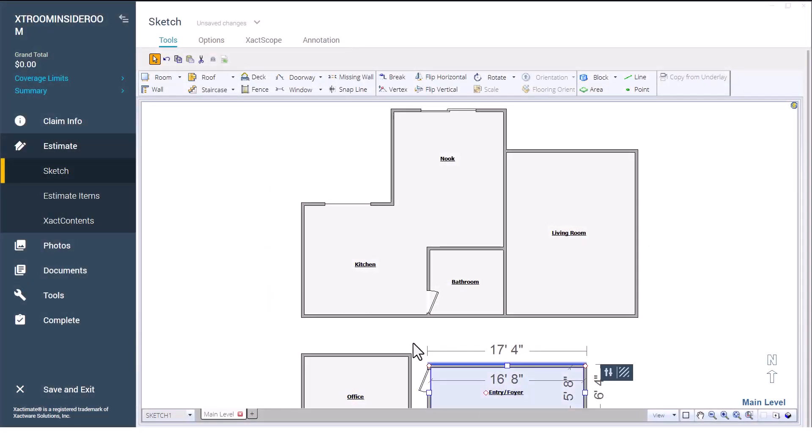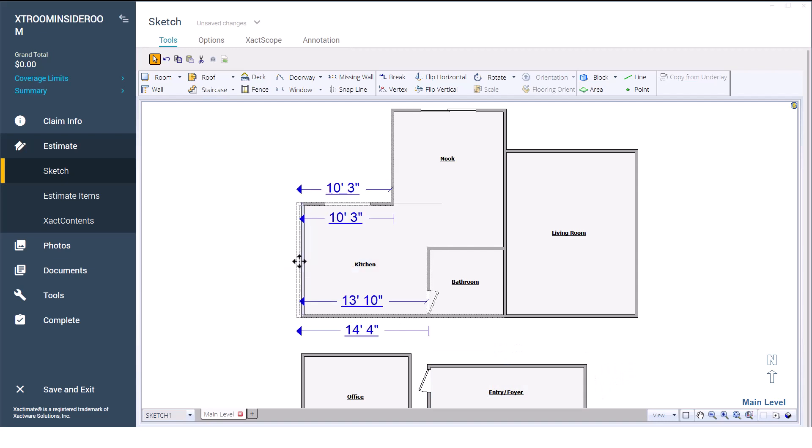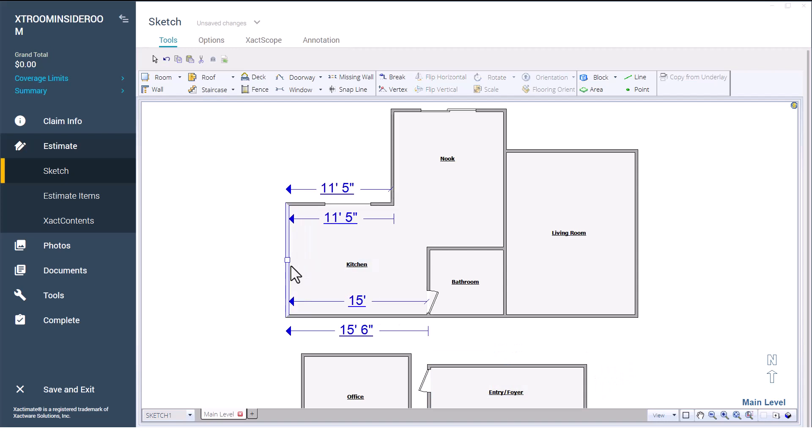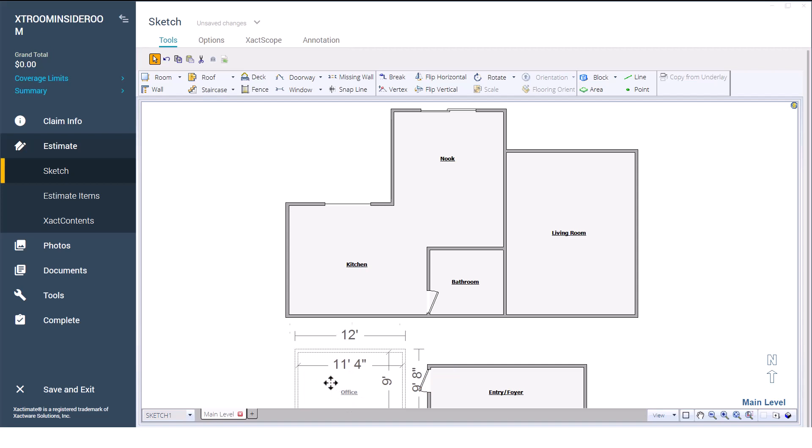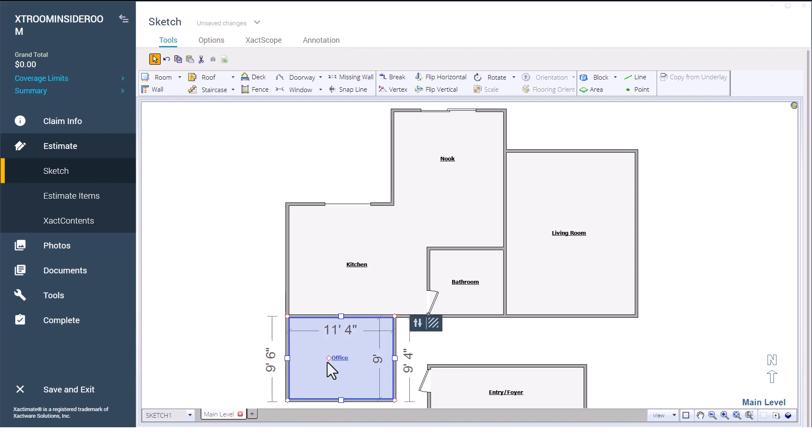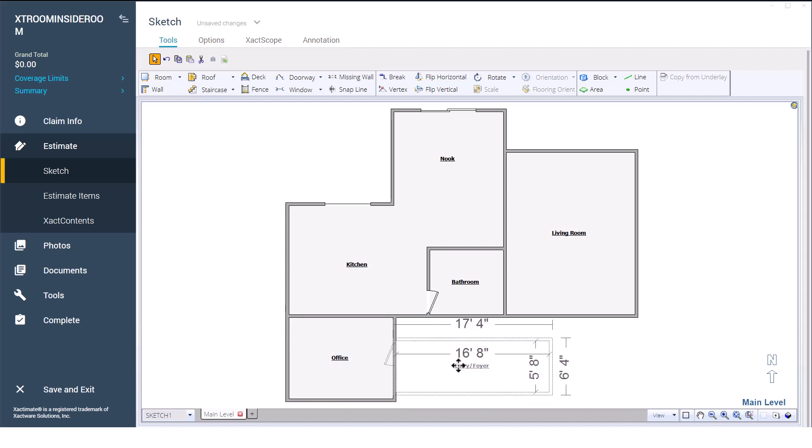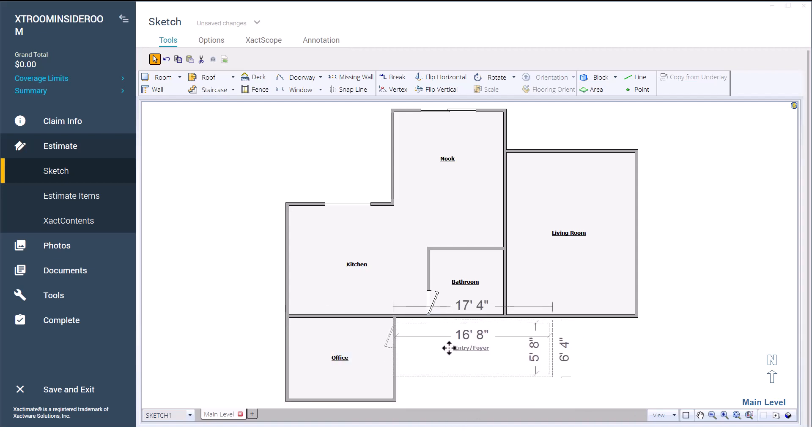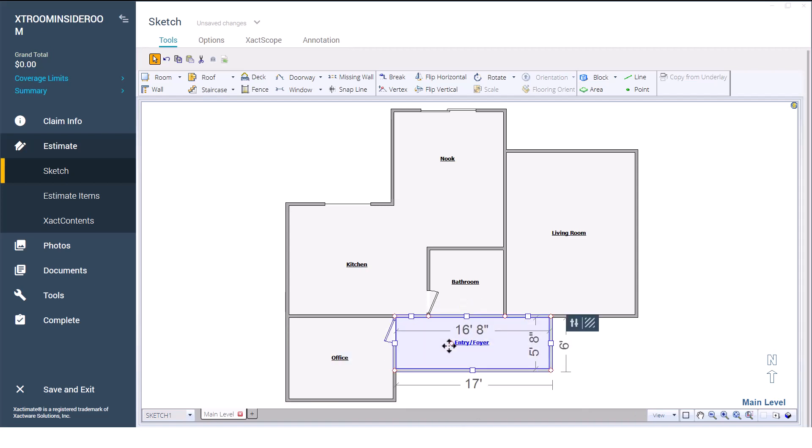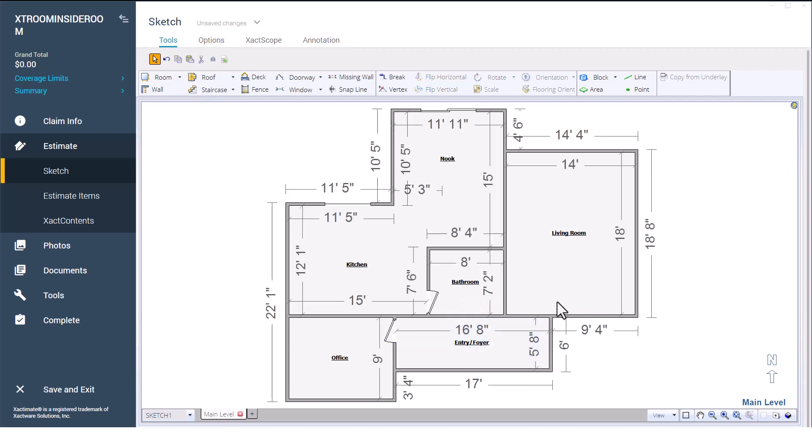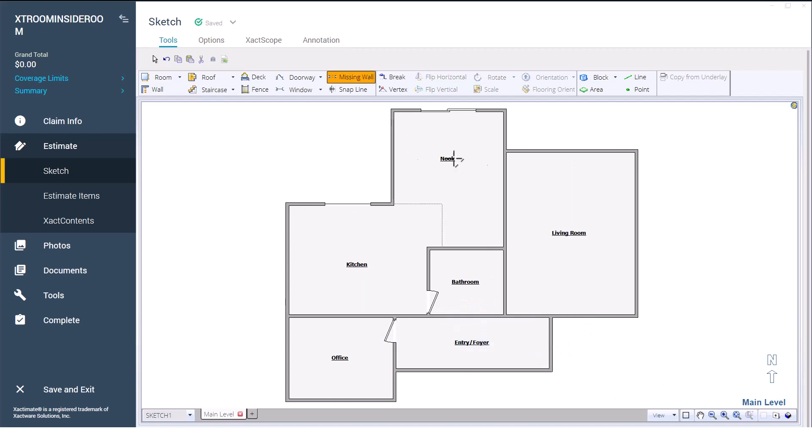Now that the bathroom is sized correctly, I will move the office back into position, adjust the entry as needed, and add any removed wall openings back into the sketch.